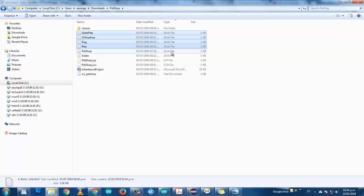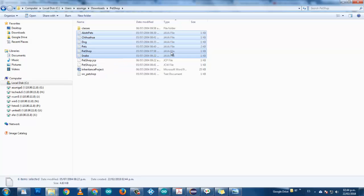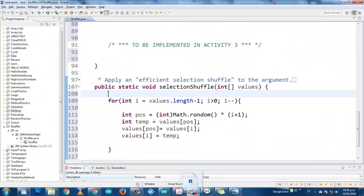We have chihuahua, dog, pets, pet shop, snake. Here we can make an example of all the things that we've learned last week and this week. I'm going to drag and drop them into my SRC folder. There is the Pet Shop.